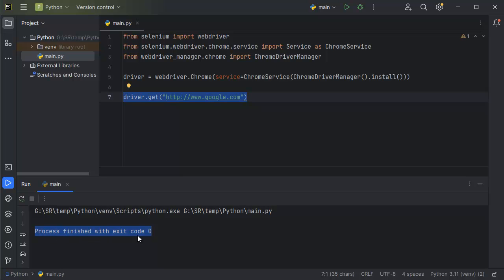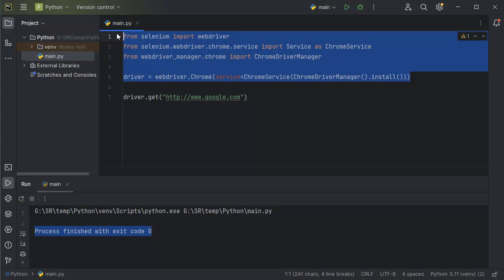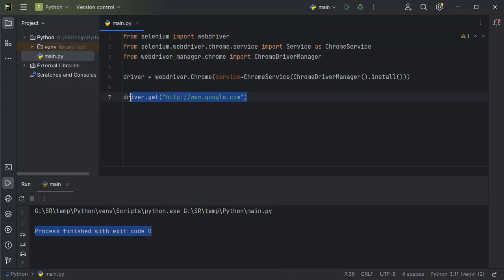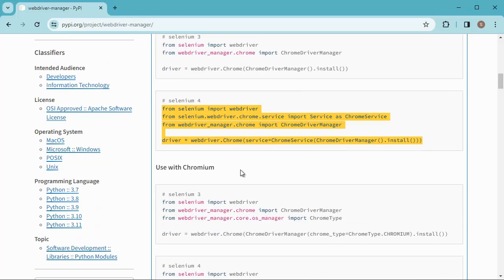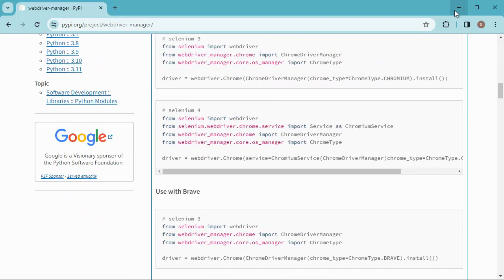Process finished with exit code 0. This is the common issue which I was talking about. The code we have written is working fine — it is opening the website we defined — but it is getting closed automatically. We need to keep the browser open so we can do other operations and automations. To fix this, we need to add three simple lines of code in addition to the WebDriver code, which is not mentioned on most websites — that's why it is an important step.